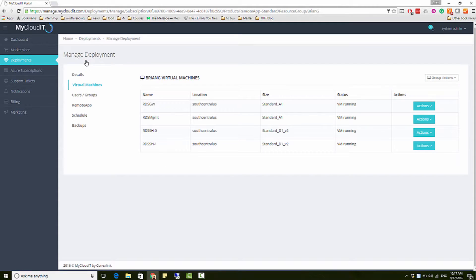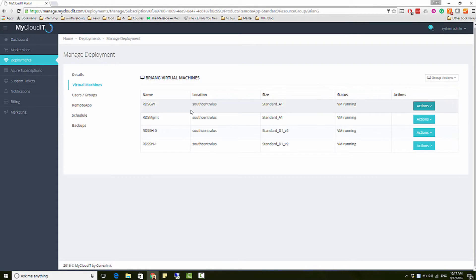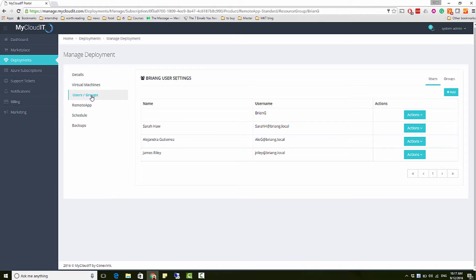You can add, delete, or edit virtual machines and users. This should be pretty straightforward.